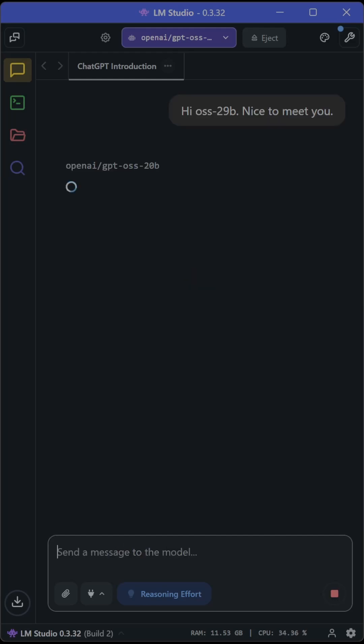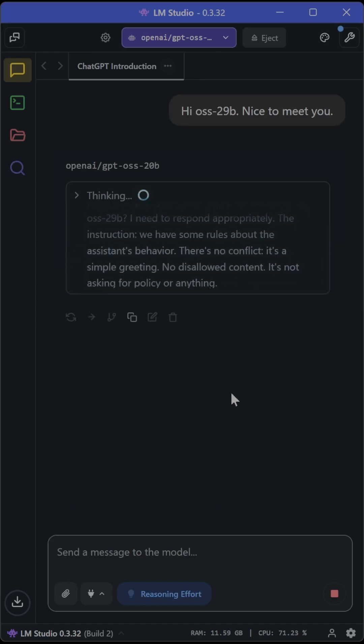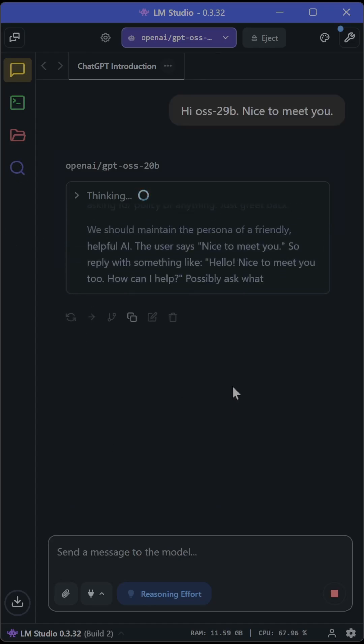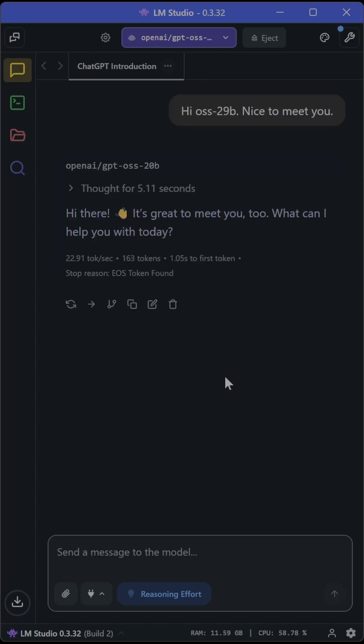I'm going to type something I always do in the bottom, which is, hey, and looks like a typo, nice to meet you, and see what it says back.